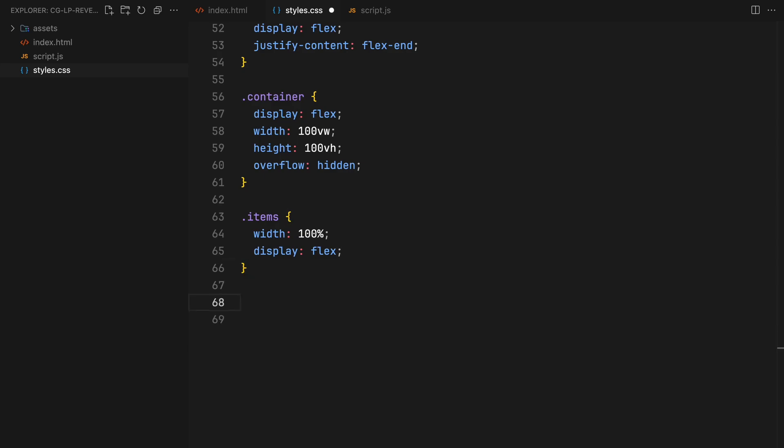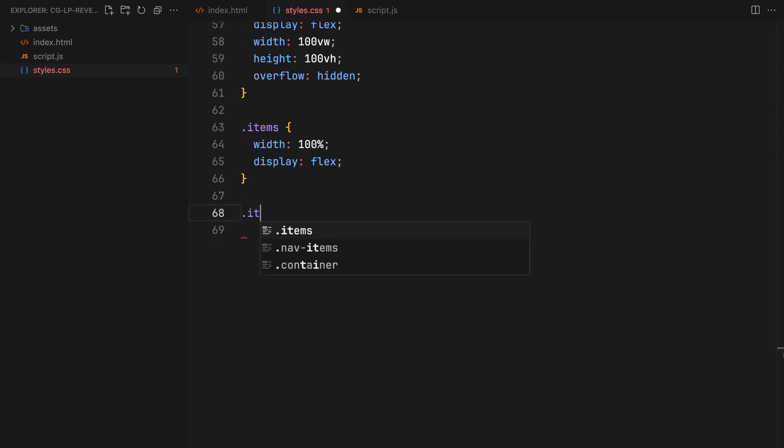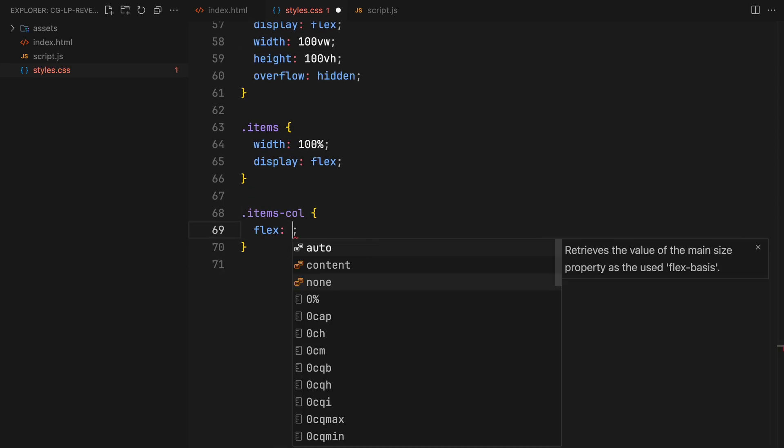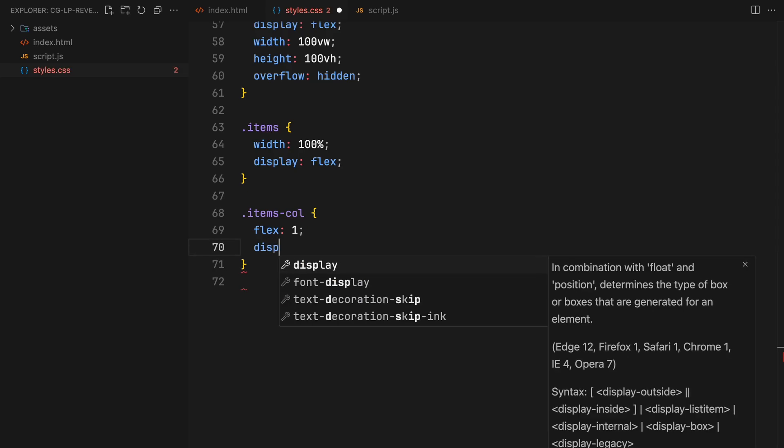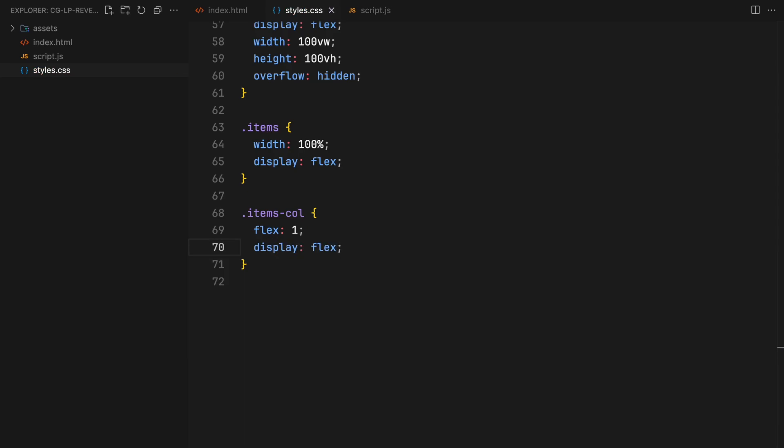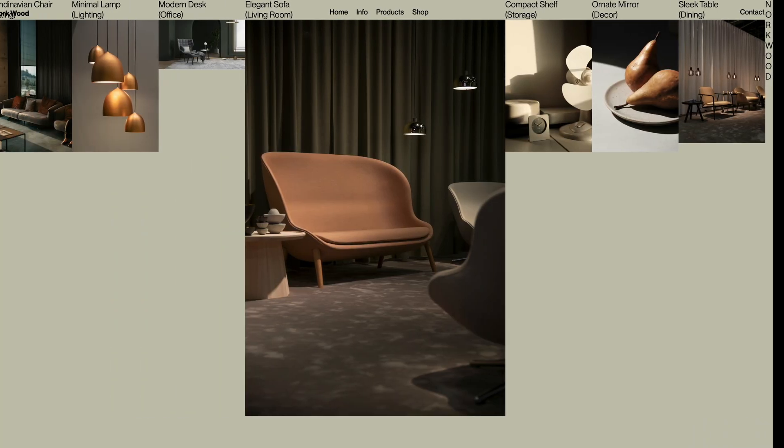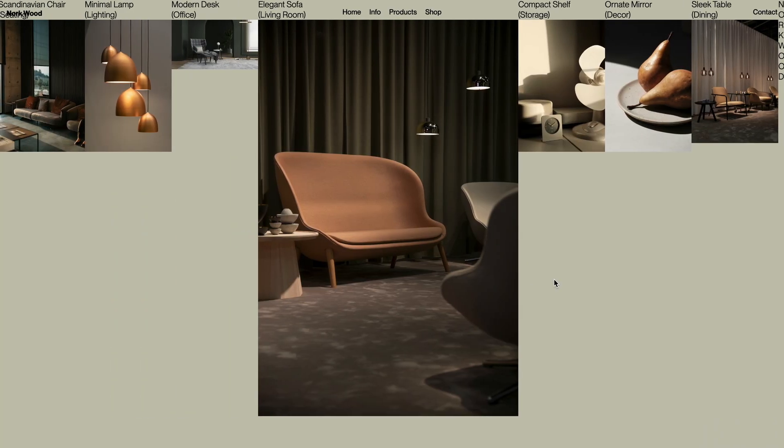Left and right columns will have equal widths using flex 1 and will also be set to display flex for a row alignment of the items.